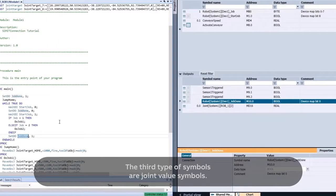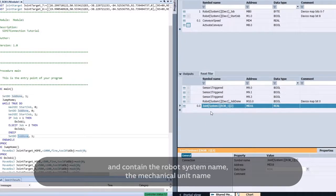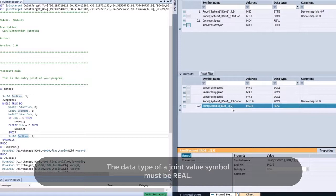The third type of symbols are joint value symbols. Joint value symbol names start with Joint and contain the robot system name, the mechanical unit name, and the axis number within square brackets. The data type of a joint value symbol must be real.